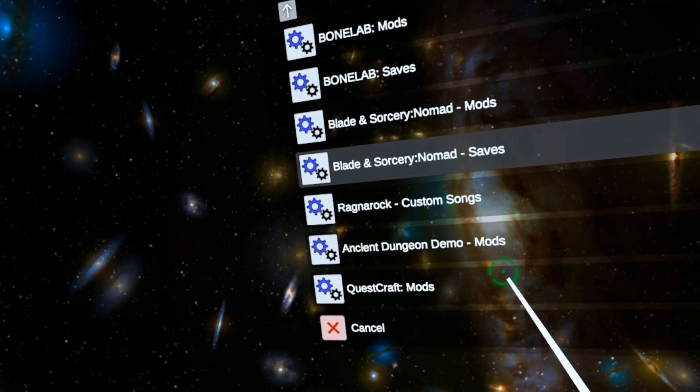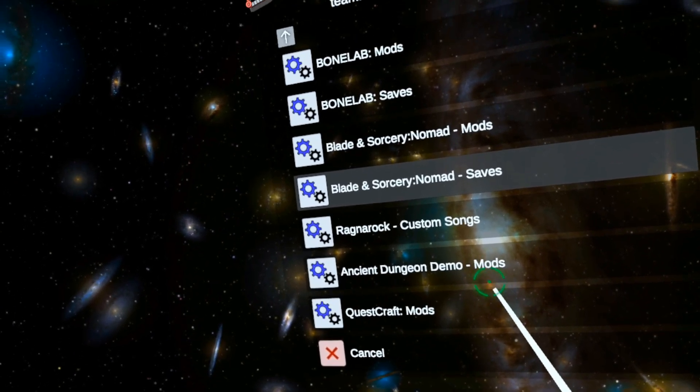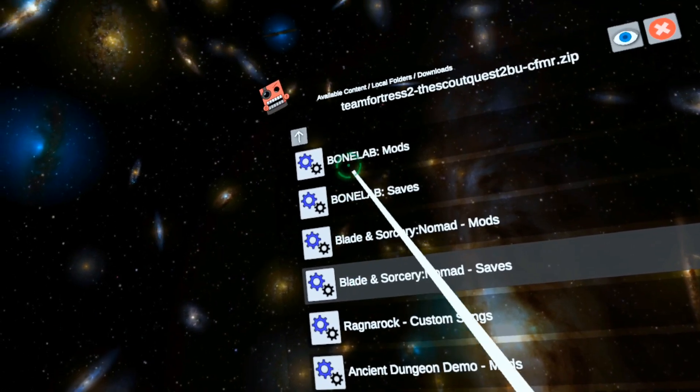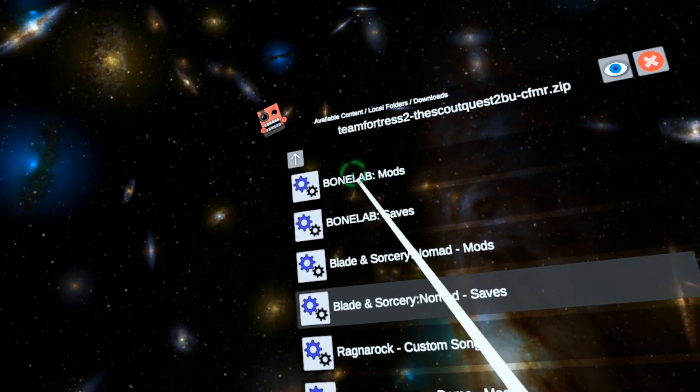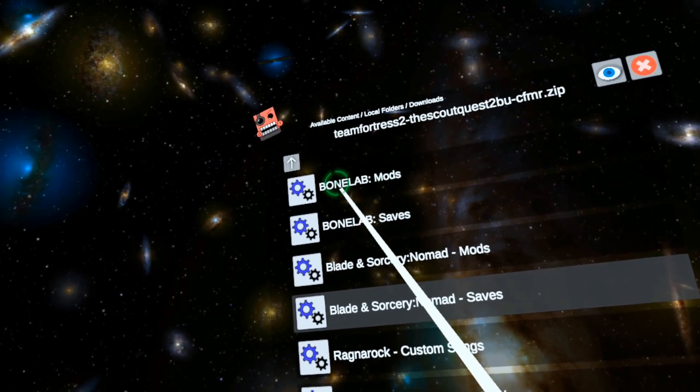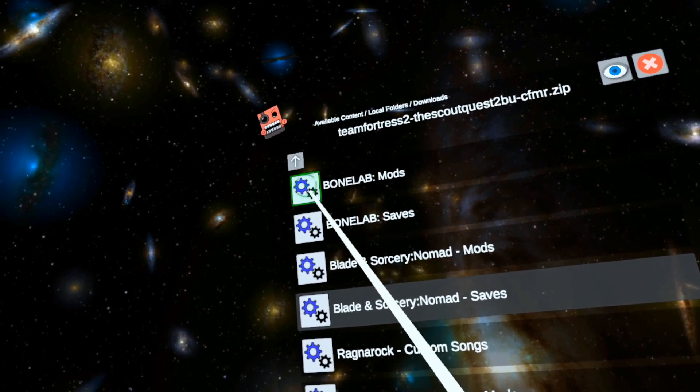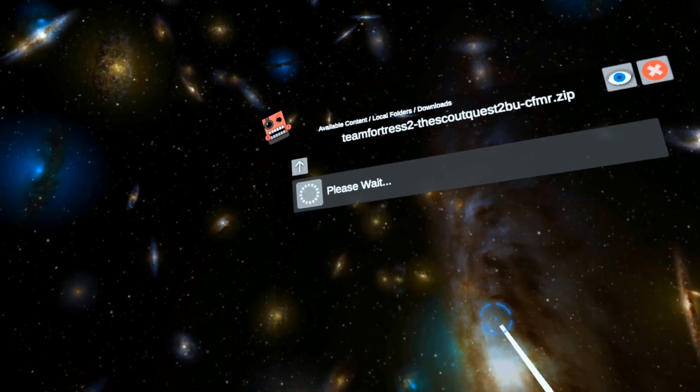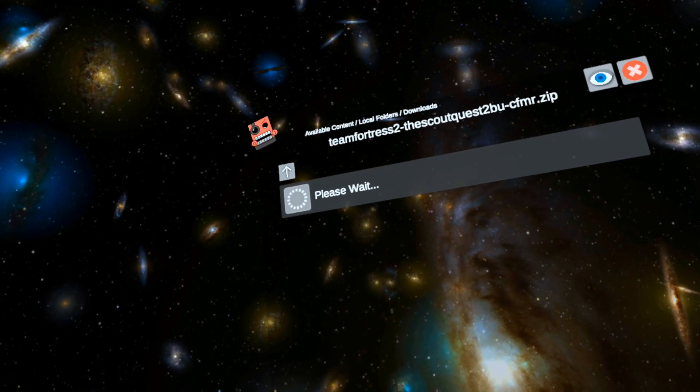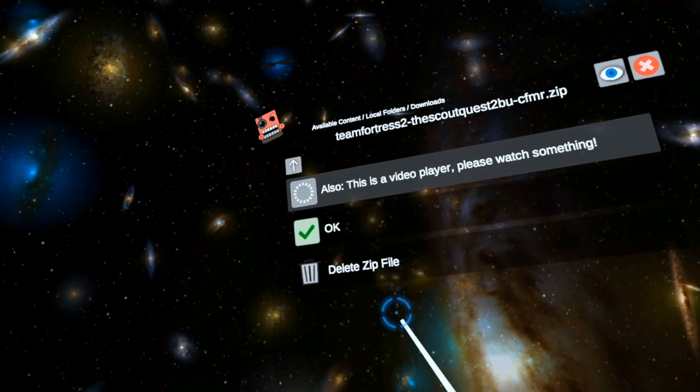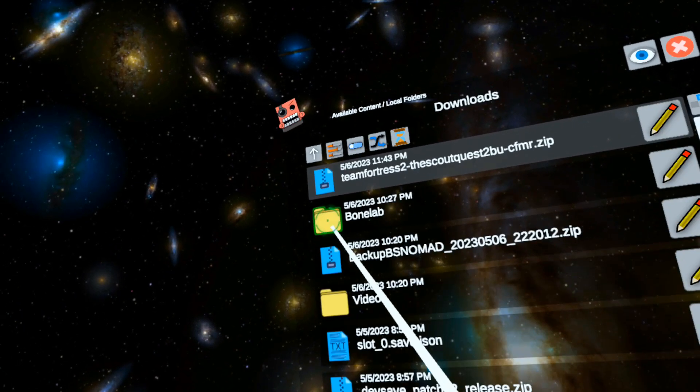And now what we can do is we can say Bonelab Mods. So let's click this and wait. Now it has actually installed the mod.